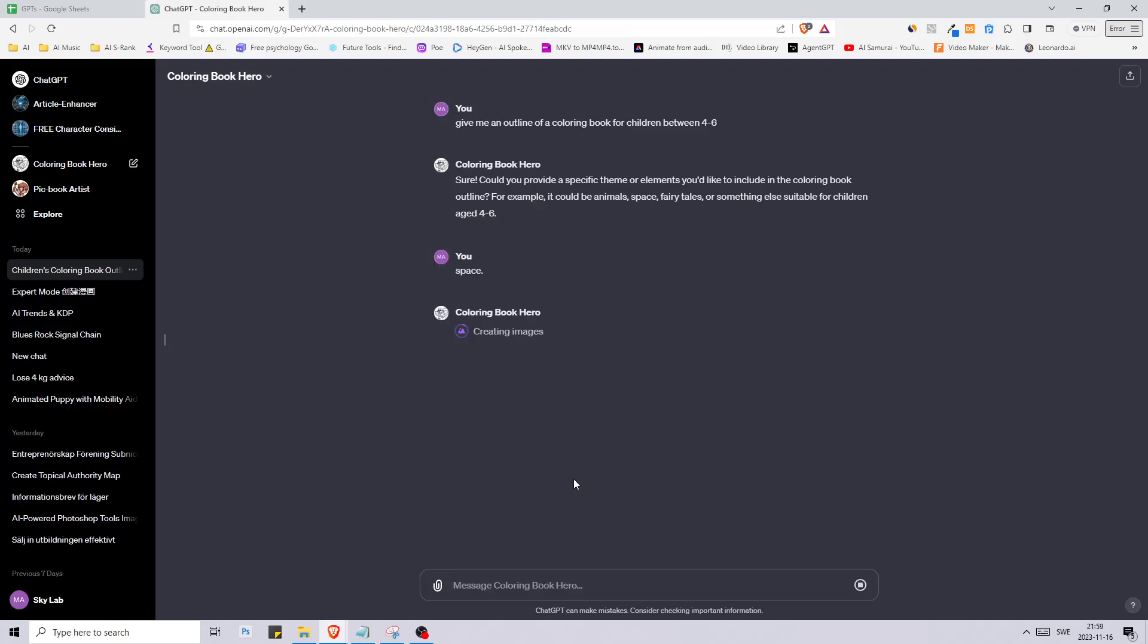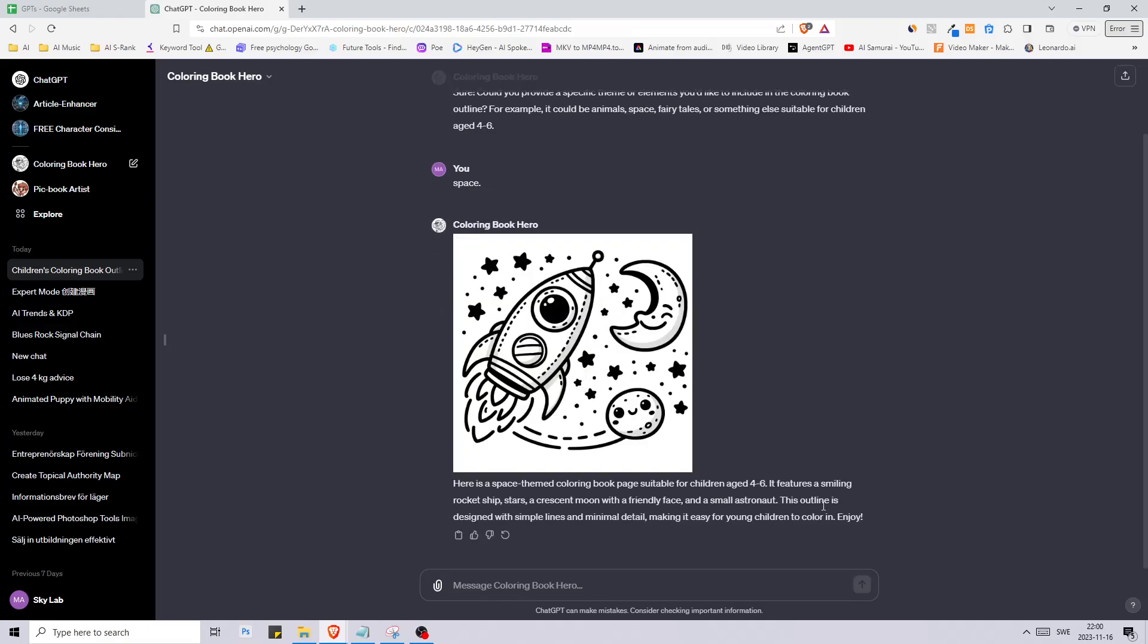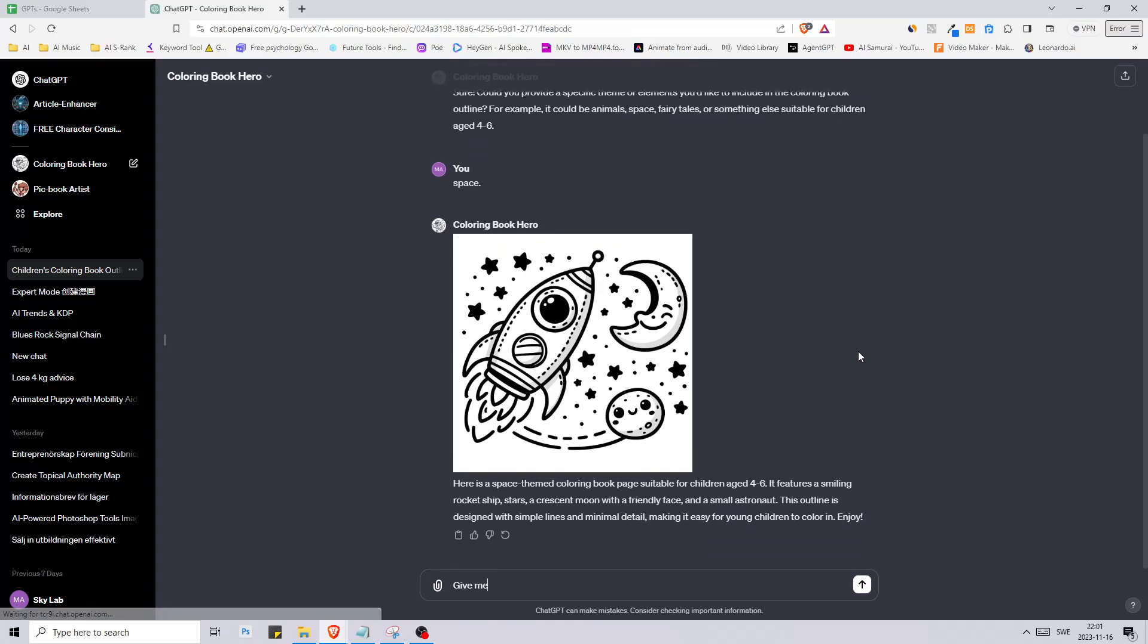Now it's starting to create its first image. That's awesome. Then it says this outline is designed with simple lines and minimal detail, making it easy for young children to color in. Okay that sounds good. Now let's say that we're happy with this.